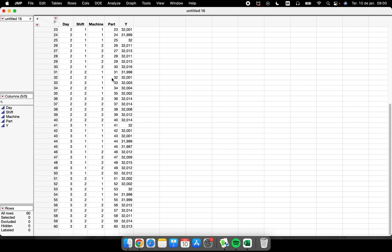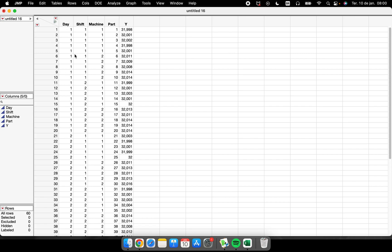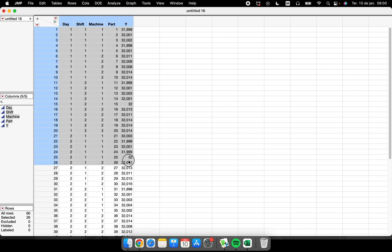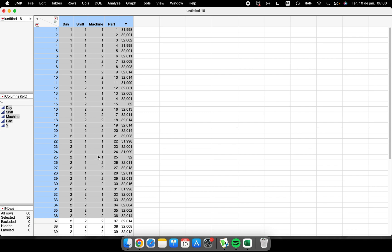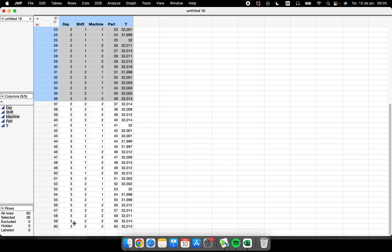If I want to delete, I select them, right-click, and choose 'Delete Rows'. Same for columns: select and 'Delete Columns'. Another thing people should know is about the type of data you have.